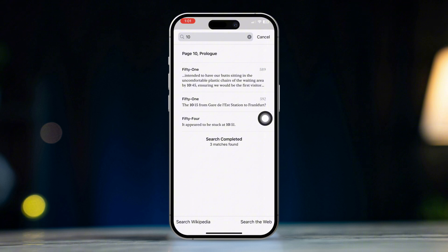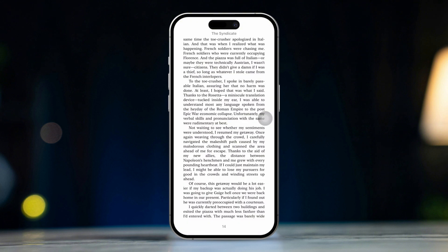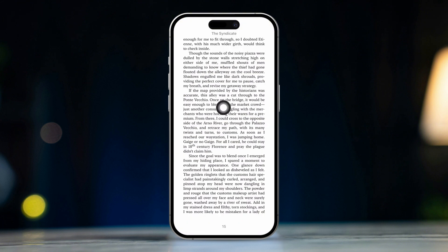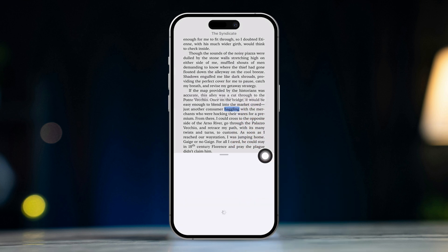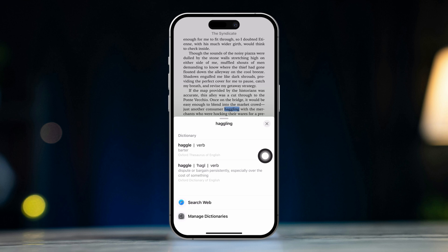Tip 3. Looking up new words. If you find a word that you don't know, tap and hold the word for a second. Then tap Look Up from the pop-up menu. And it will show you the definition of the word.